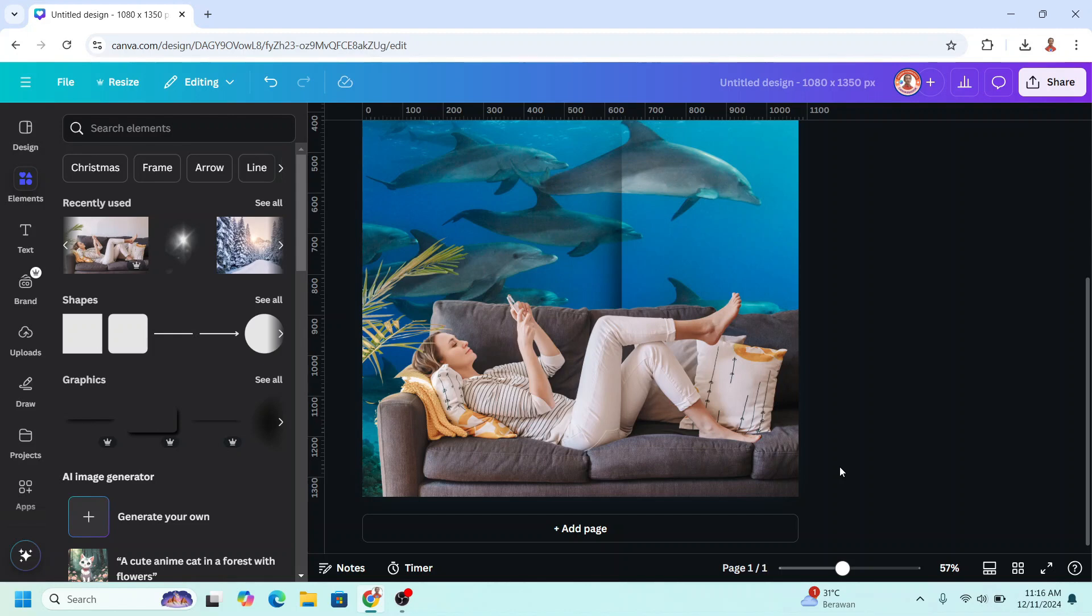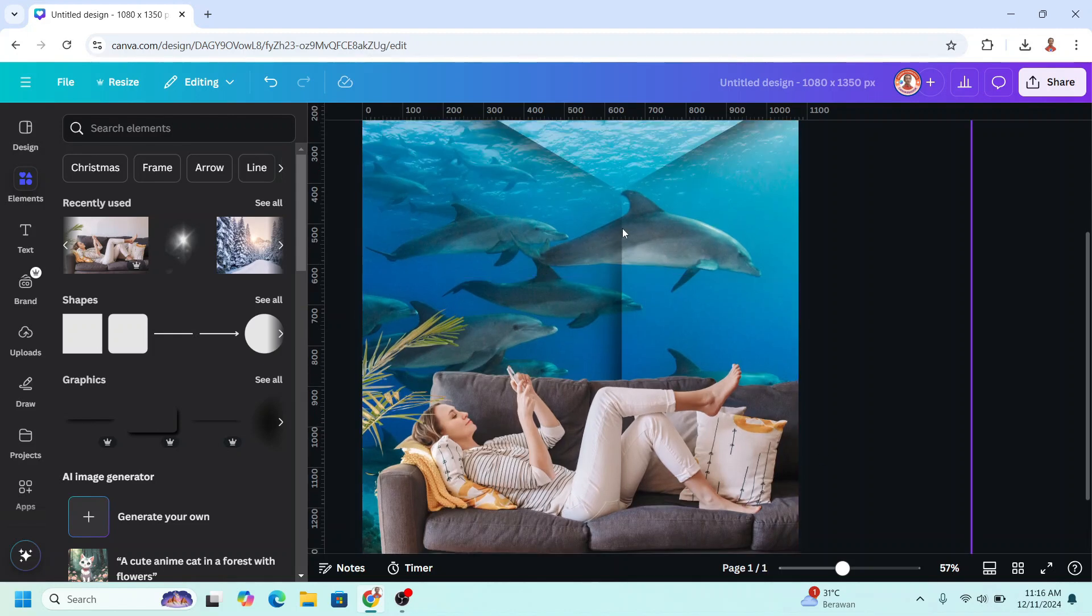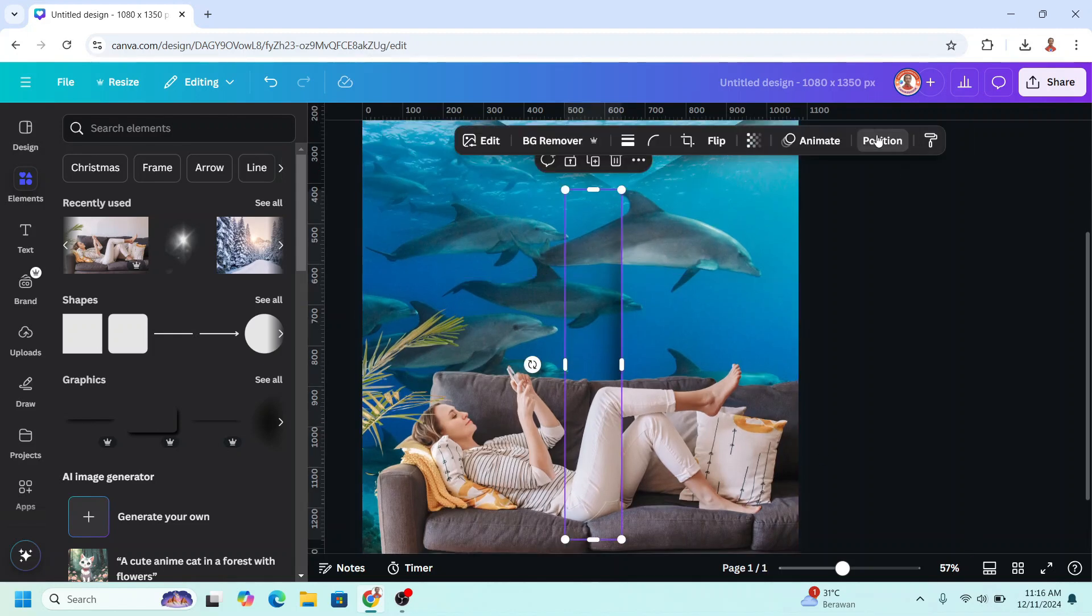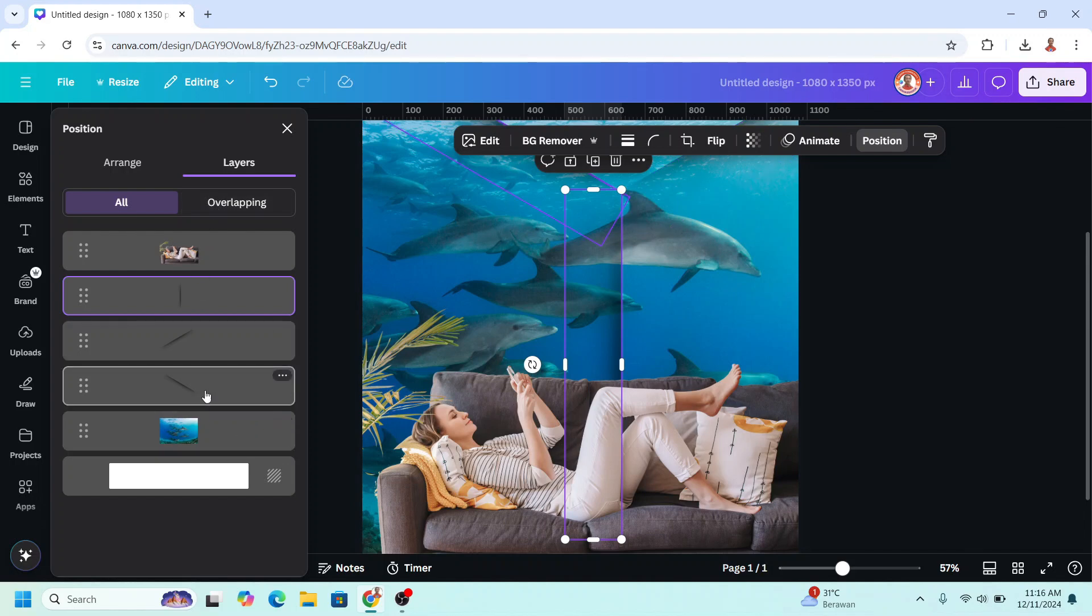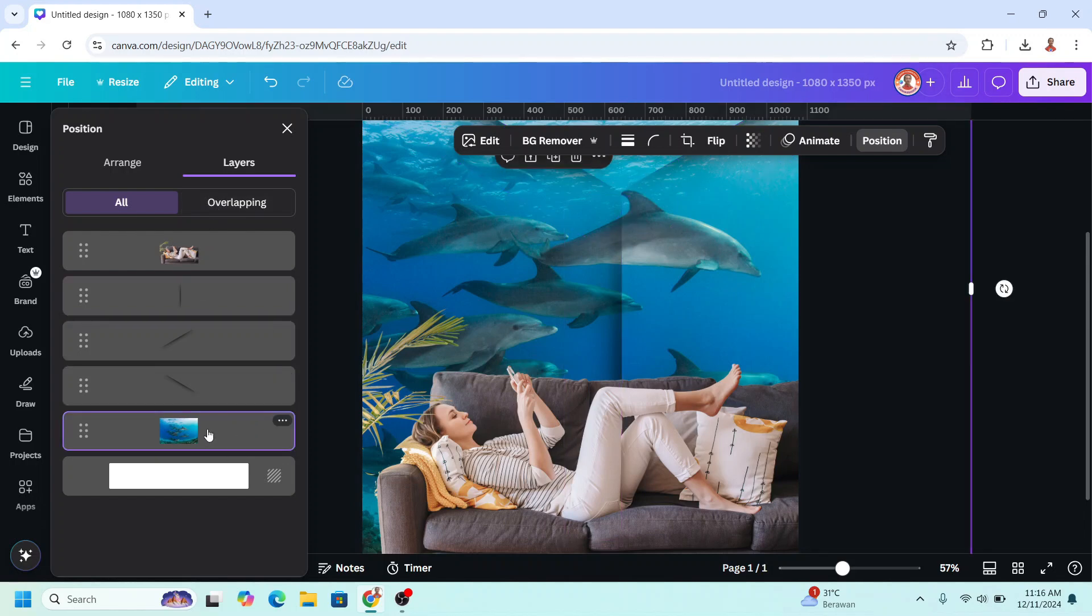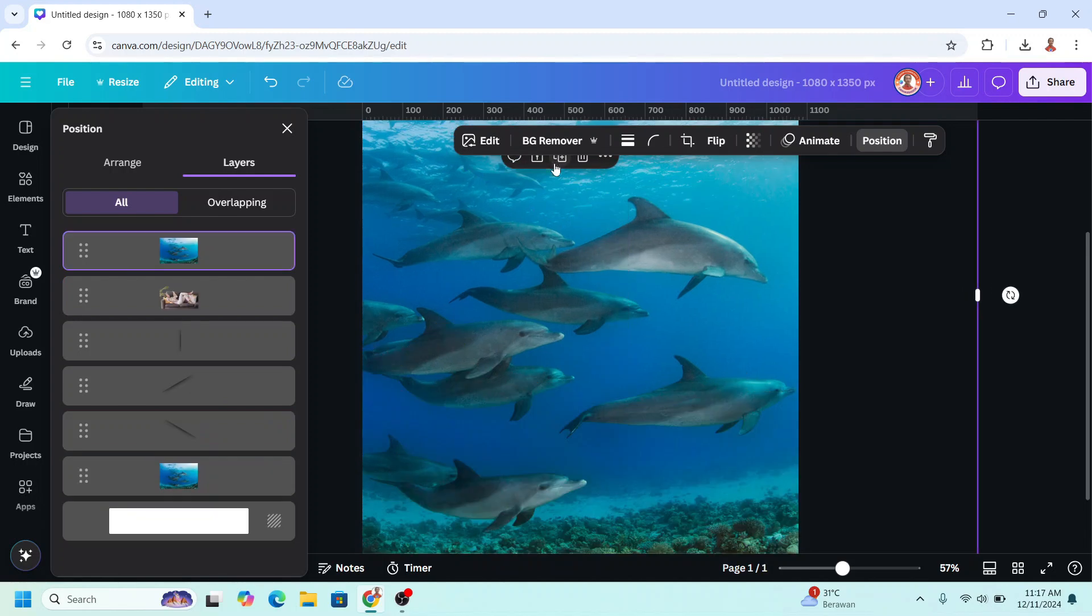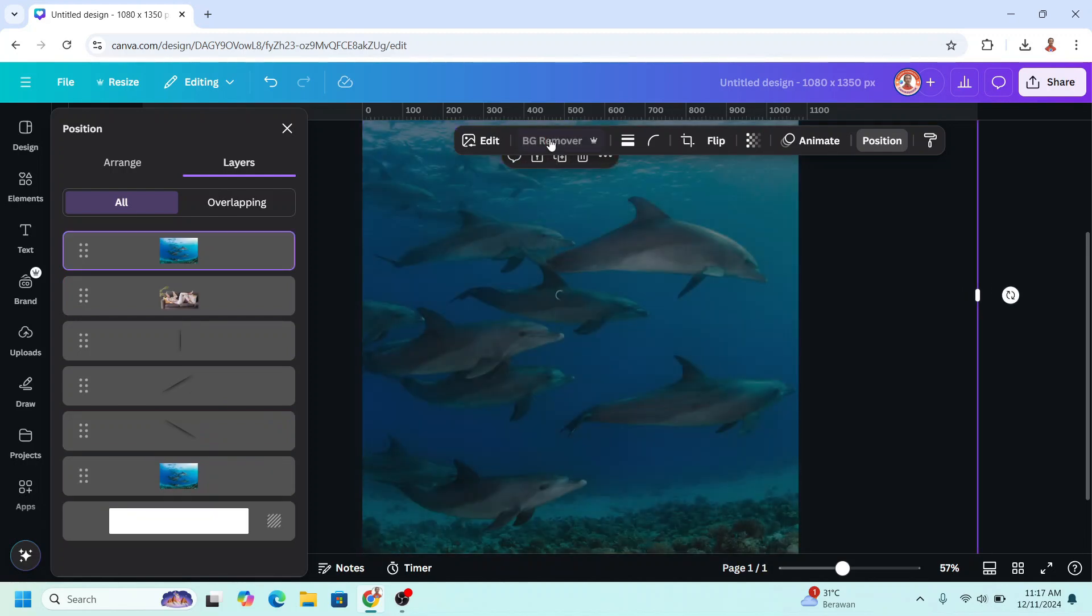To make it more realistic, let's add the shadow of the dolphin. Go to position and layers, and then select the dolphin background, and then duplicate and remove the background.